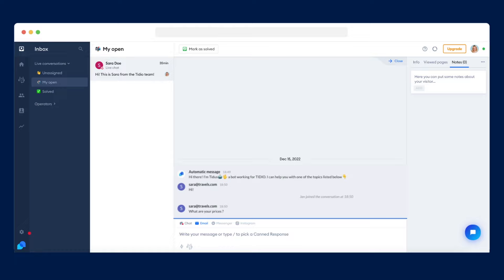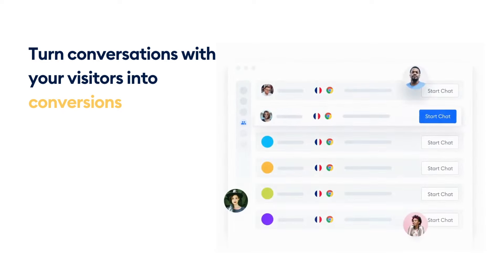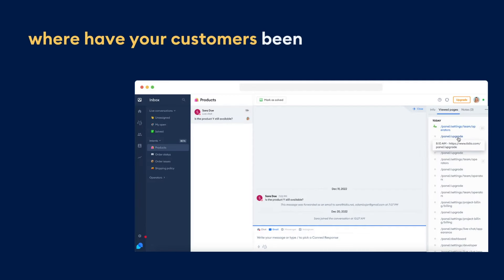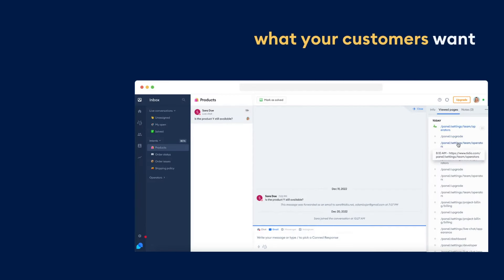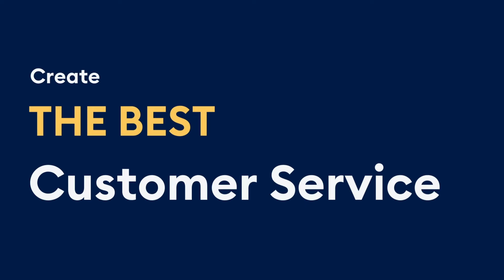For an even better experience, you can track your customers' journeys on your website and precisely understand where they've been and what they want. This makes your assistance more direct, and you don't need to ask additional questions. All of that is for you to create the best customer service.